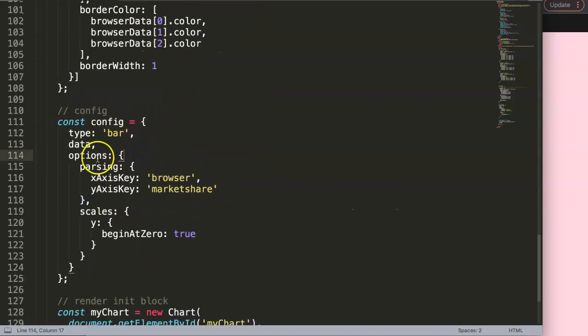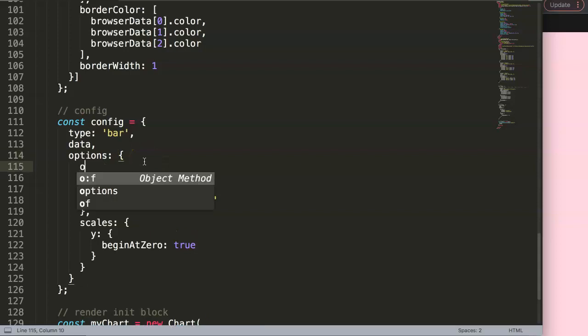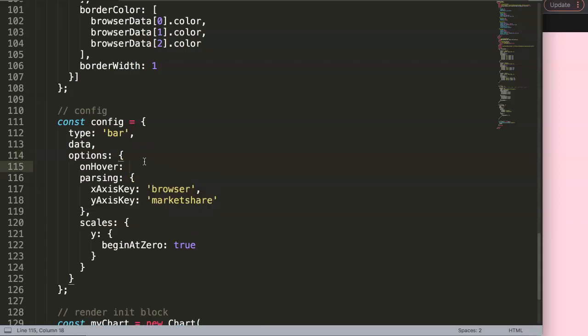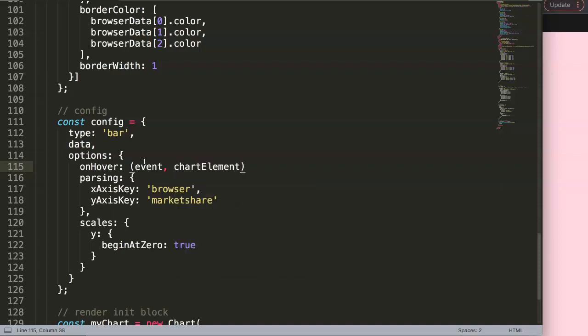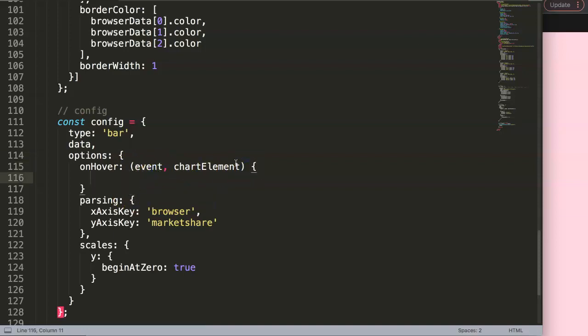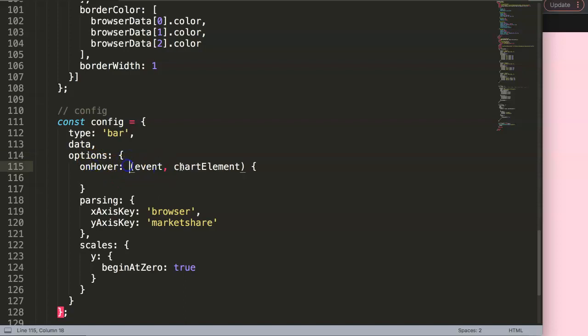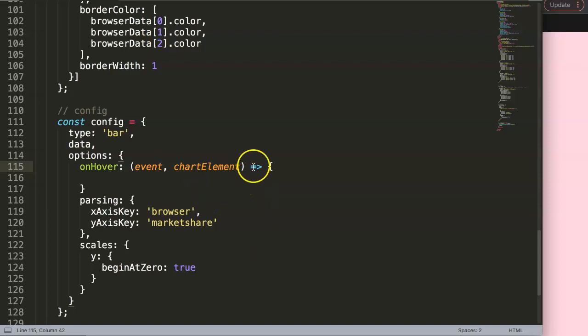So what we need to go is here in the options, and in the options, Chart.js built-in functionality is called onHover, and the onHover is basically the option we can use that when we hover over certain elements at that moment, we can trigger something. So we're doing here onHover, and then here we can just specify the parameters. I will call this event, comma, and then here we have the chart element, which would be basically the bar chart that we hover over. As you can see we get this error because we are forgetting our arrow function expression. So once we have that one, make sure we have a comma here.